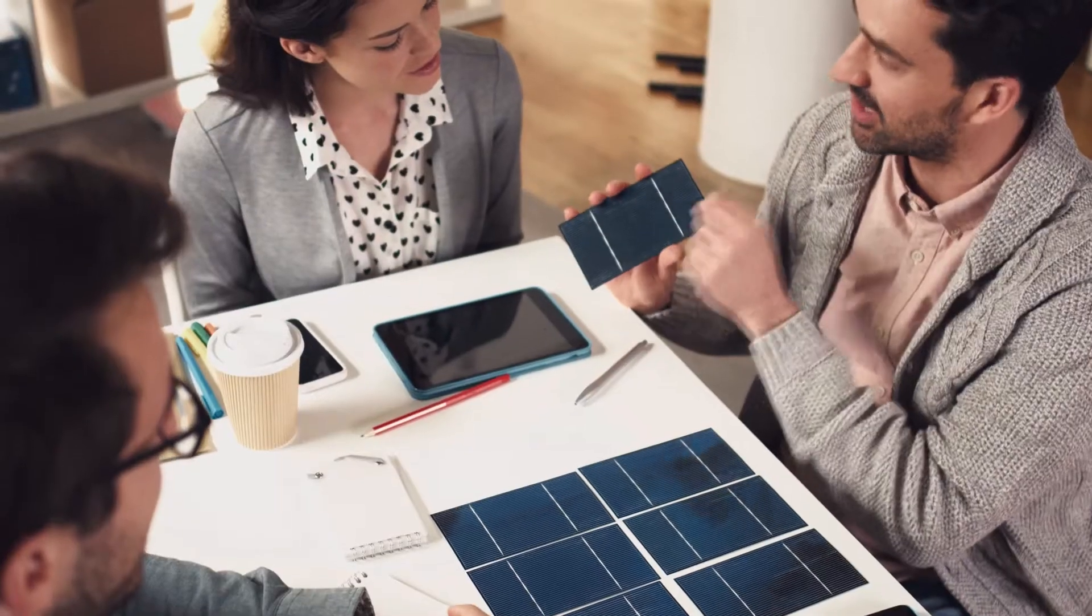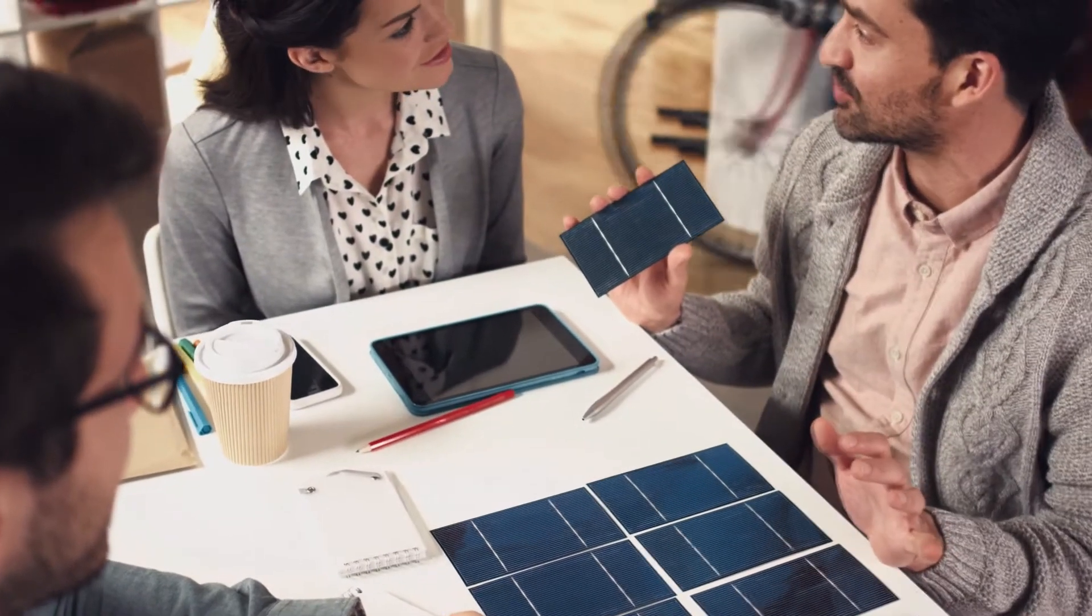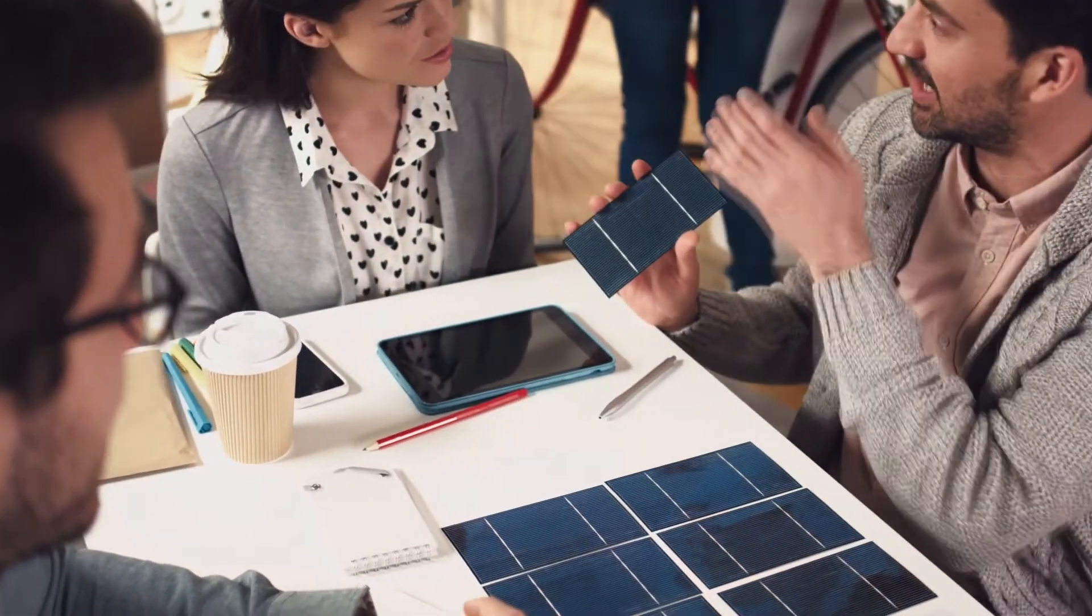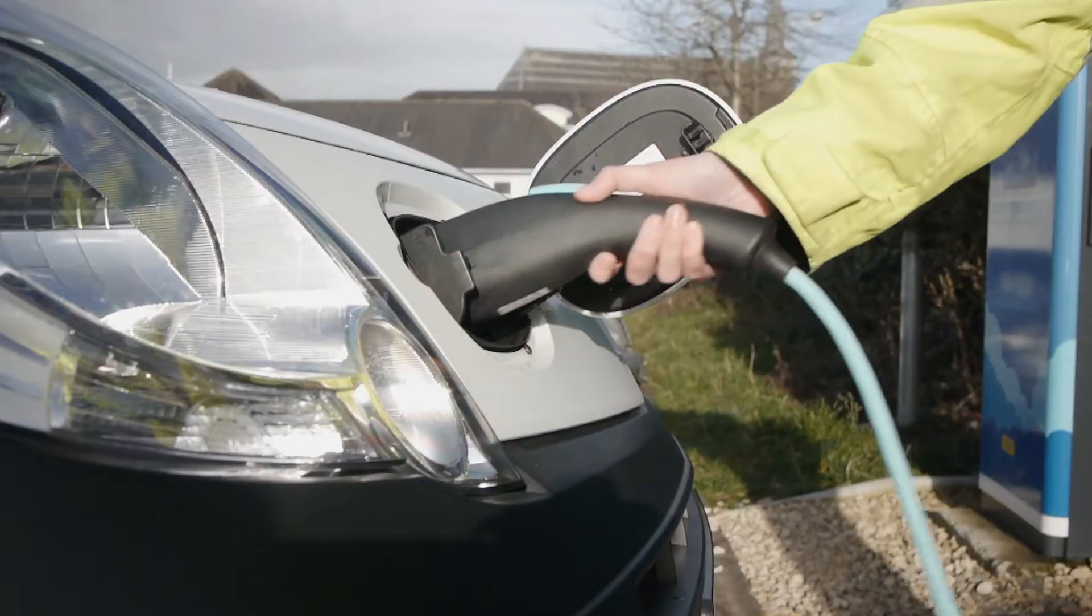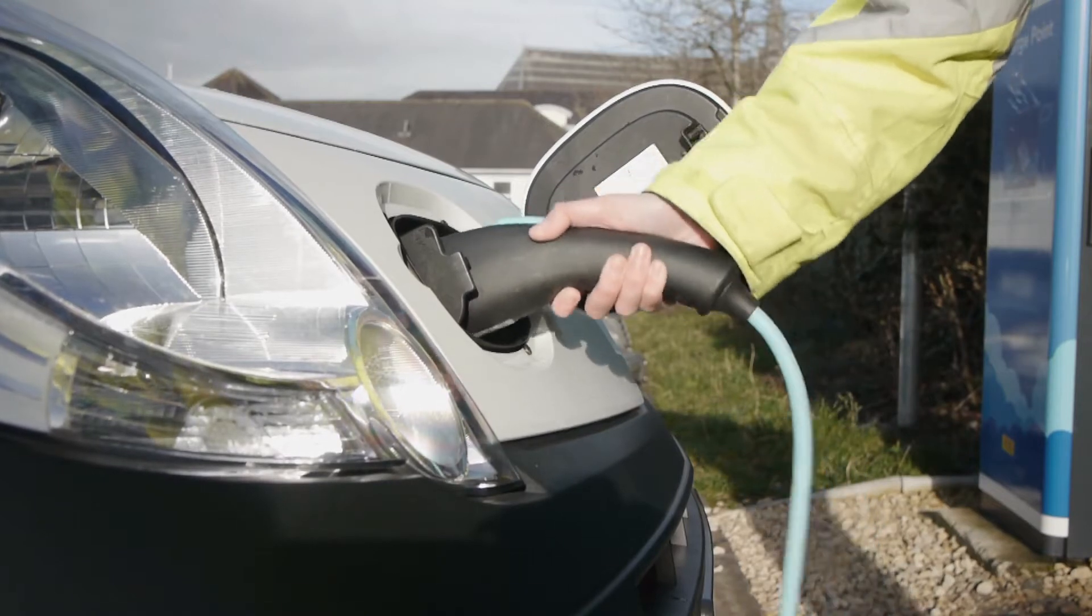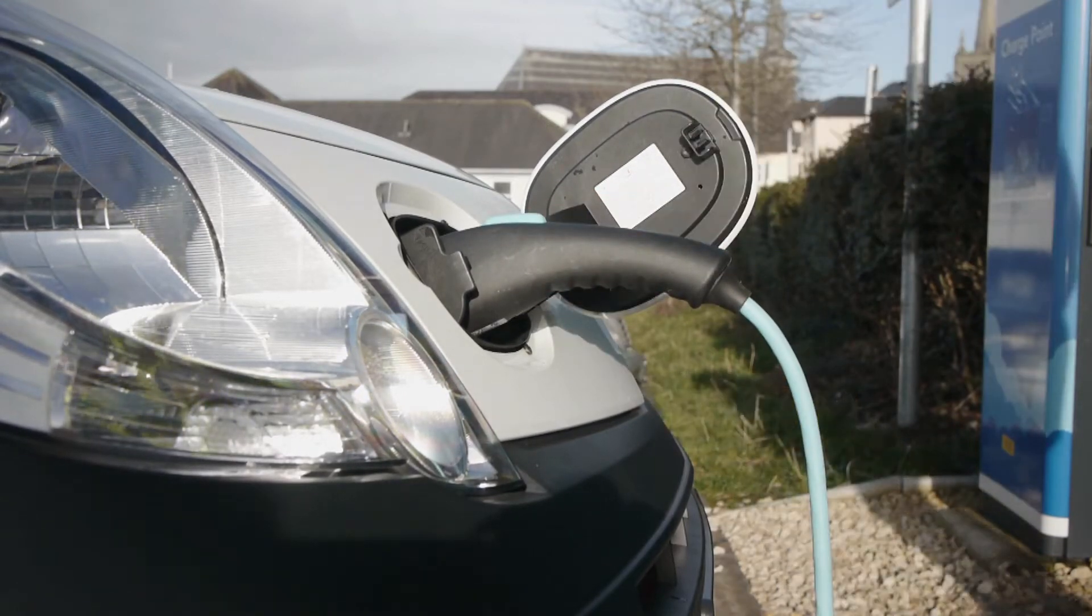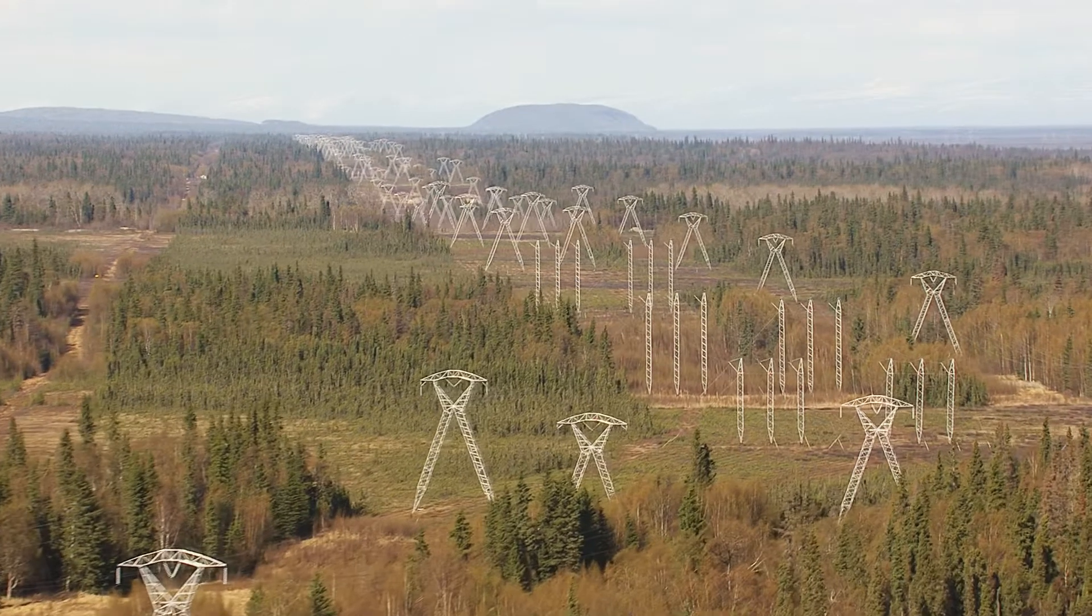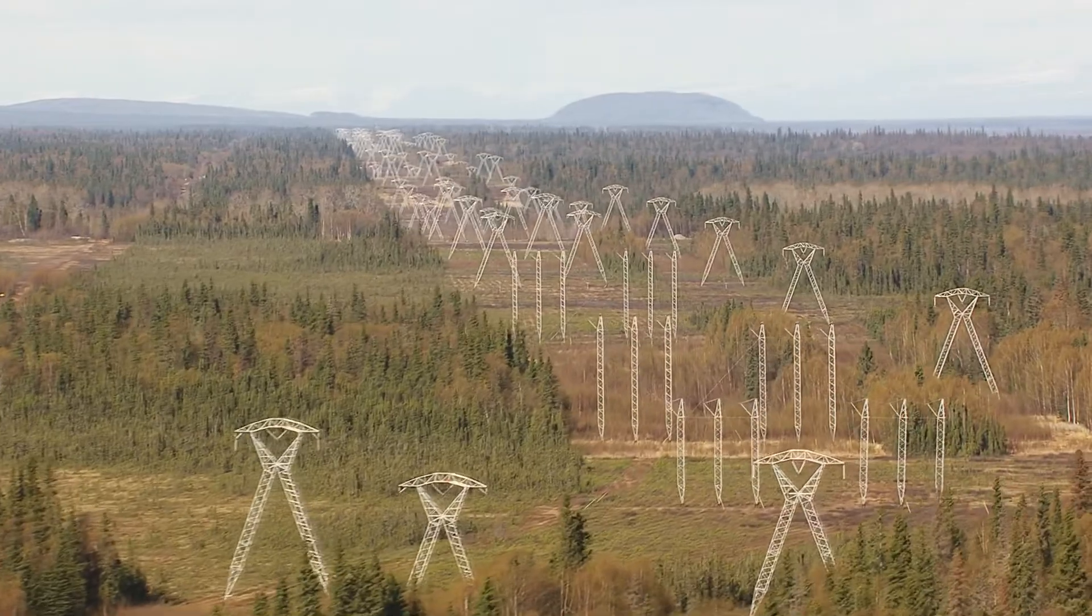At the same time, consumers are becoming energy producers themselves and even embracing other new technologies such as electric cars which are spurring further energy demand peaks.